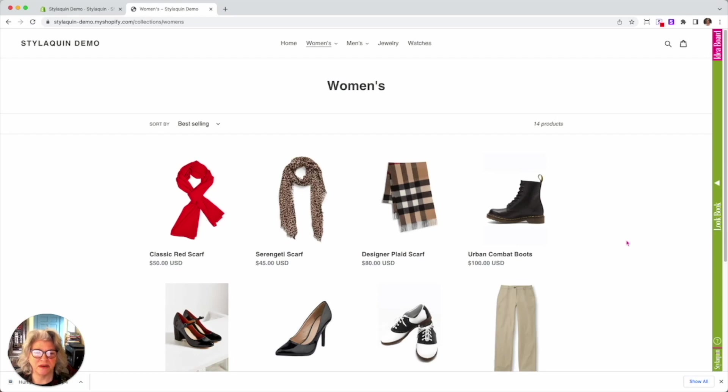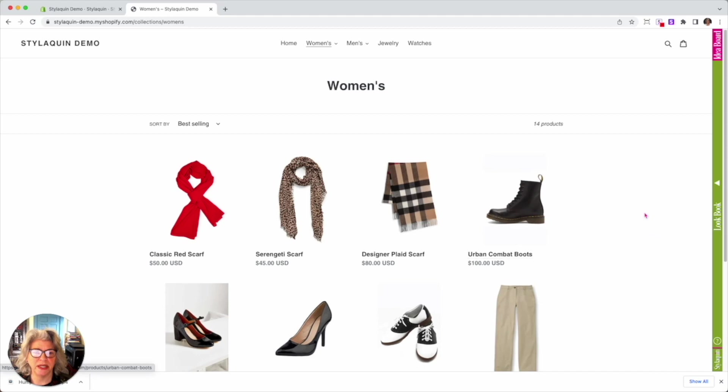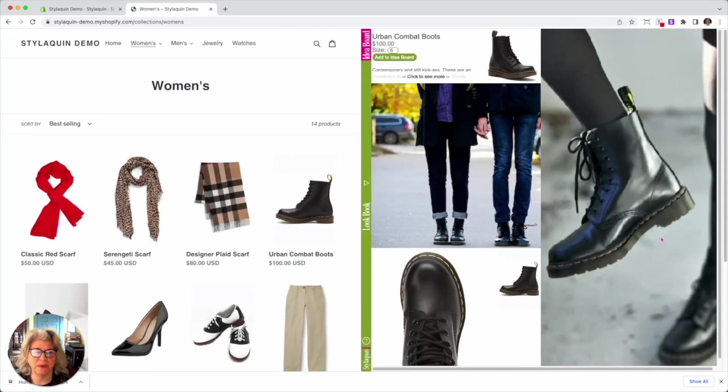Okay, so here we are over at the Styloquen demo site. For those of you who are not familiar with Styloquen, we'll do a super quick demo. Styloquen is the green bar on the right and all you have to do is drag a product onto the Styloquen bar.